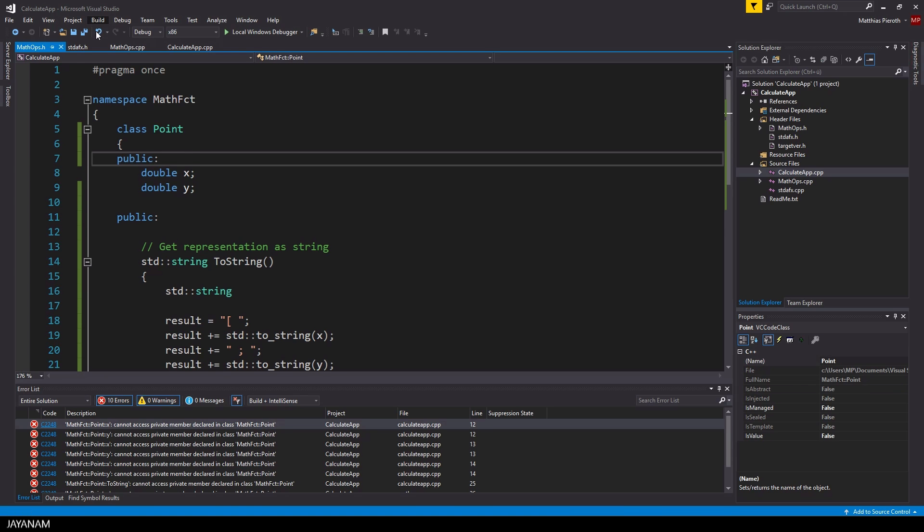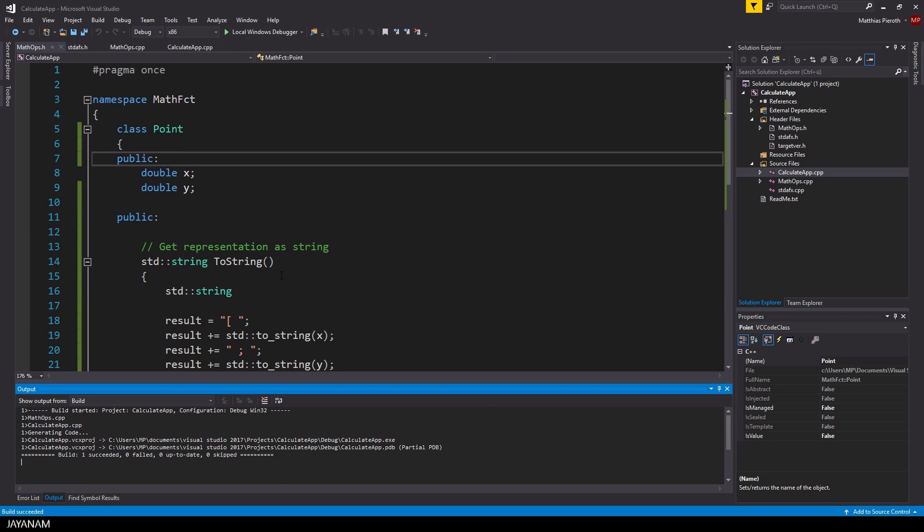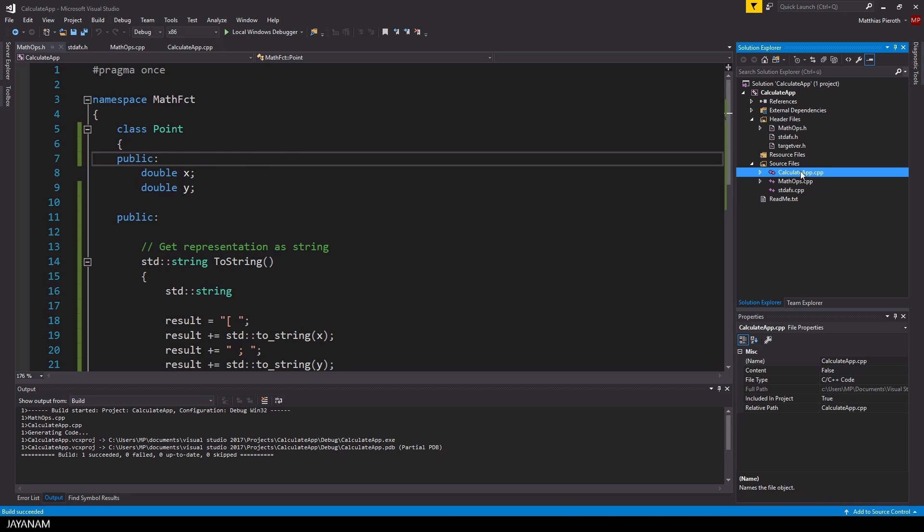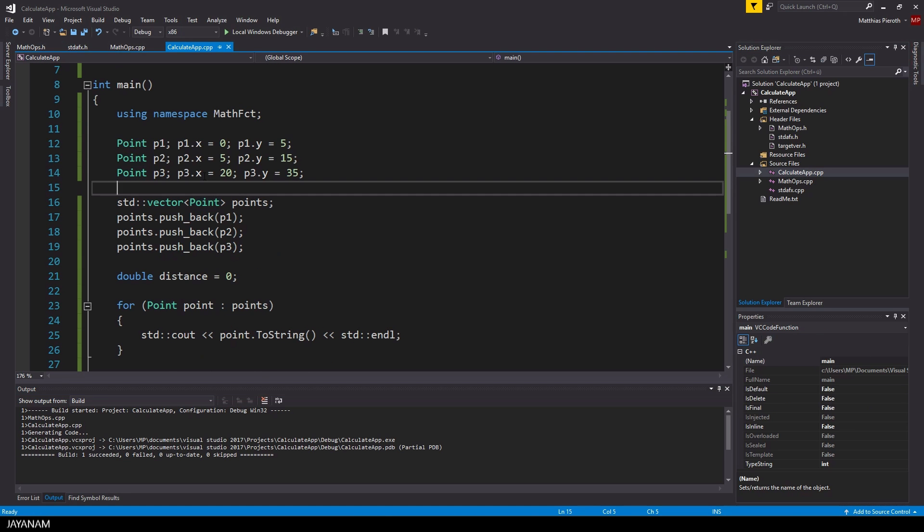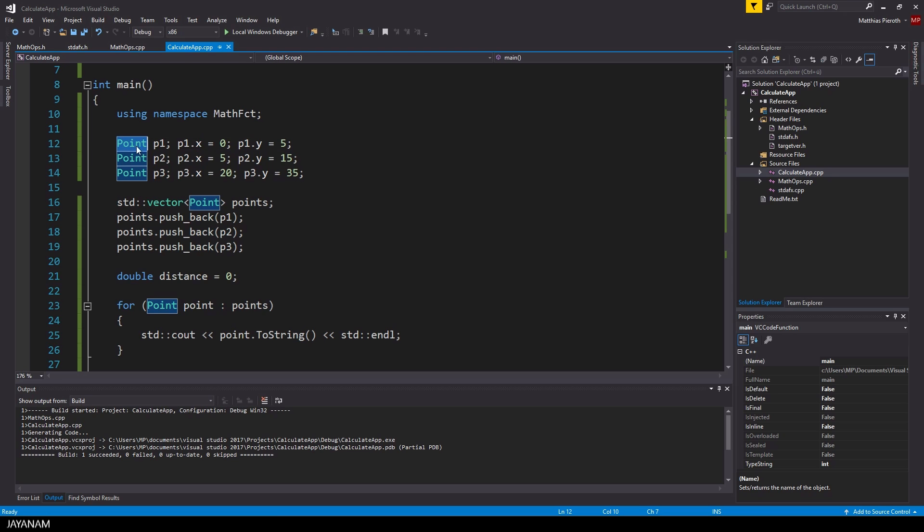Now here you can see, when I move my variables inside of a public section, it works again. But actually I don't want this, I want them to be private. But why should I do this? Why should I make my variables private and for example some methods public? Well, this concept is called encapsulation.